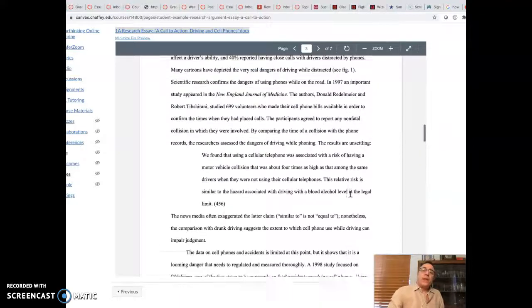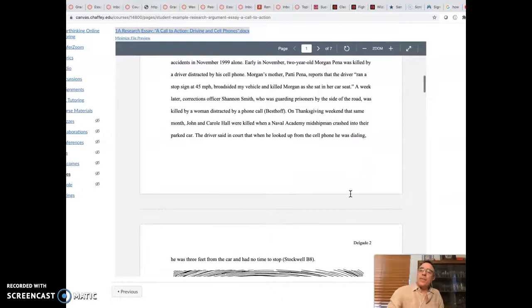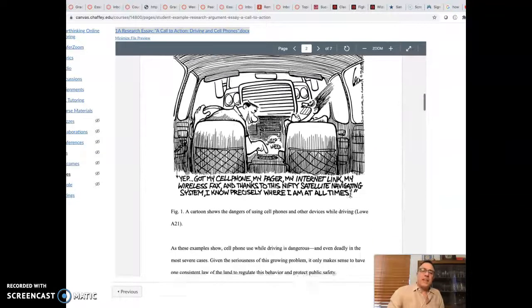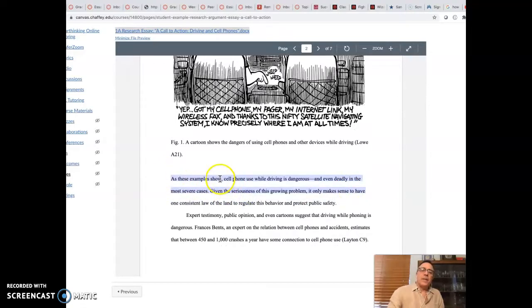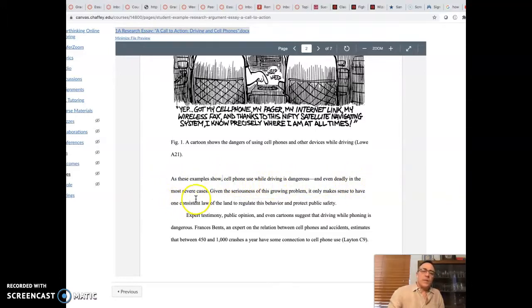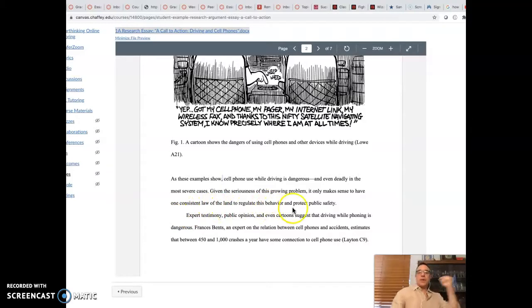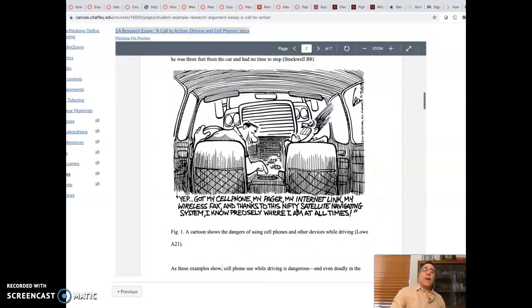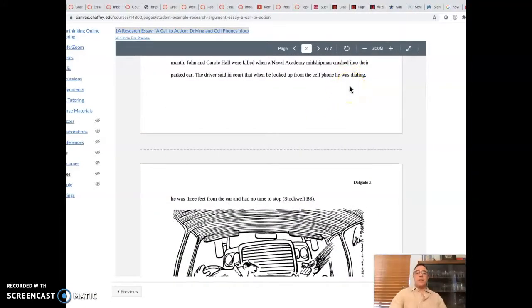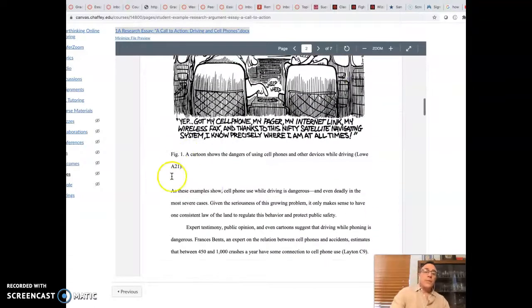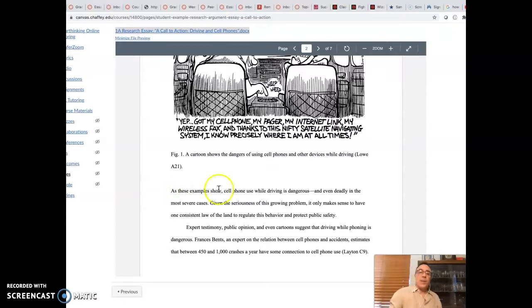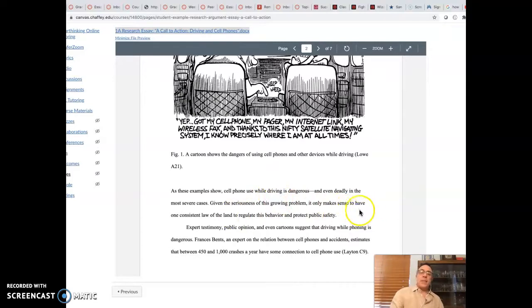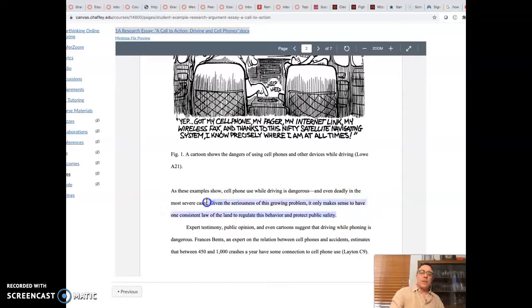Now, so we've got that illustration part. Keep in mind that next part that is also essential in the paragraph is the analysis. And here comes the analysis right here. As these examples show, there's a nice little analysis phrase, cell phone use while driving is dangerous and even deadly in the most severe cases. Given the seriousness of this growing problem, it only makes sense to have one consistent law of the land to regulate this behavior and protect public safety. Now, notice what happened. These examples were given, which is that illustration part. And then this person, this author, answers the question, so what in the analysis? Basically says, hey, let me tell you the point of me putting in those examples. It shows that cell phone use while driving is really dangerous. And that also, we should have one law to regulate this behavior. So this links it all the way back to the thesis statement. So that's a really nice analysis there.